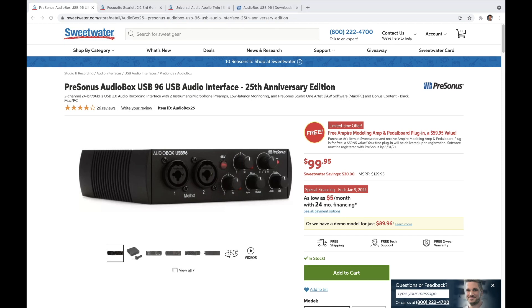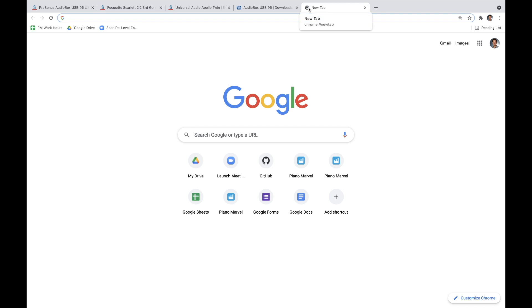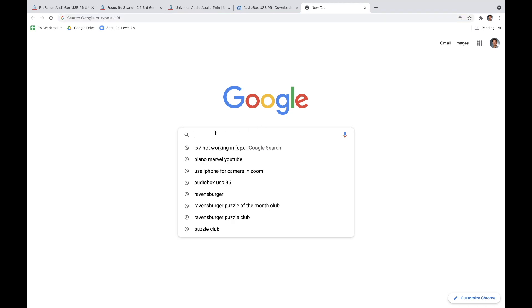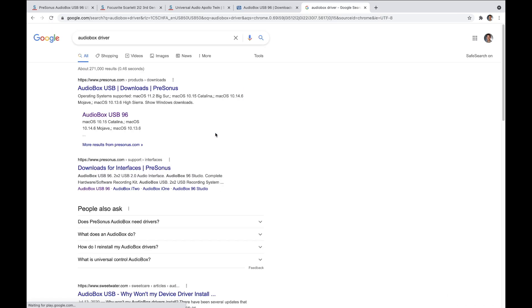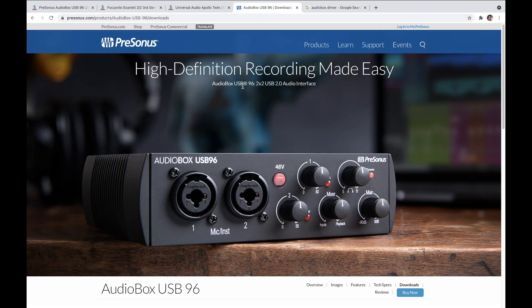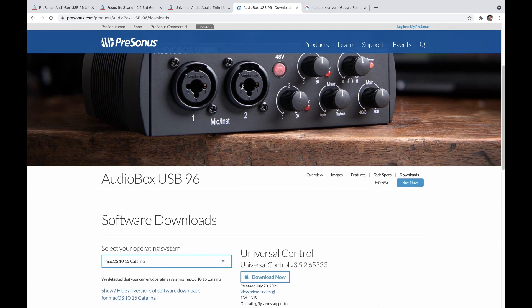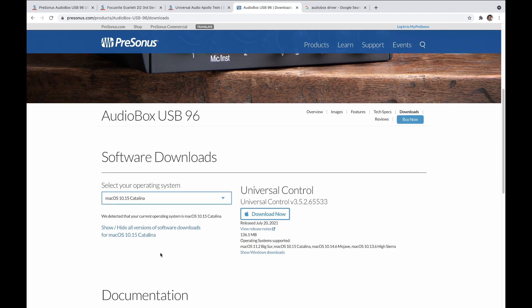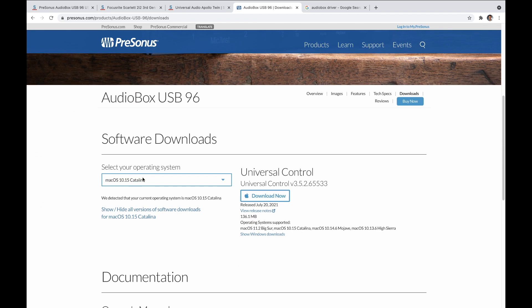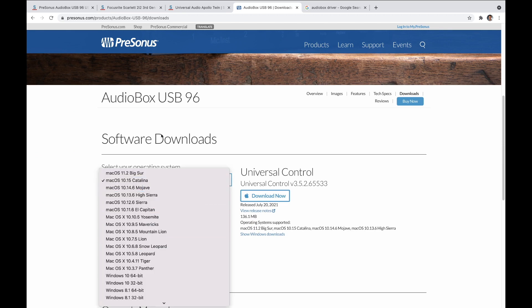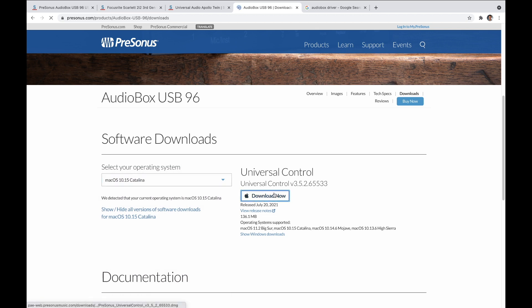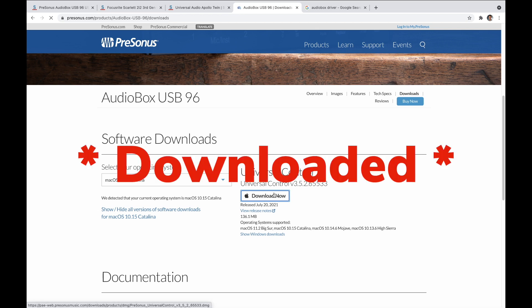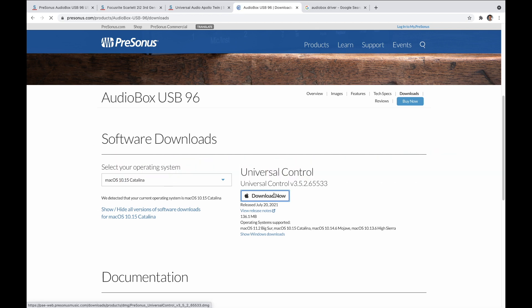Alright so once you have made your selection, what you want to do next is go download something that is called the driver. What the driver does is actually allow your new interface to connect with your computer so it's super important. Now to find the driver all you need to do is just go to Google, type in whatever your product is followed by the word driver, and then probably one of the top little links up here will be exactly what you need. I already have this page open right here for the Presonus and you'll notice that if I just scroll down a little bit I will see the available software downloads. You can choose whatever operating system you have or whatever kind of computer you have and then just simply download now. Obviously once it's downloaded you'll want to run and install the program and from there you're good to go.